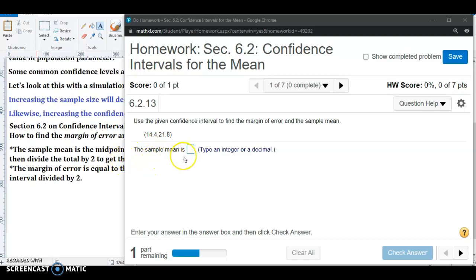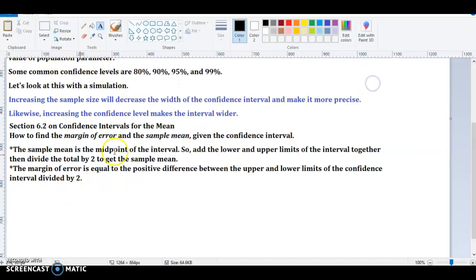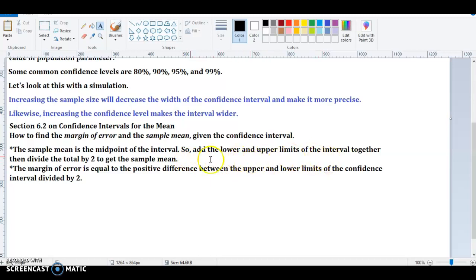The first part is asking for the sample mean. The sample mean is the midpoint of the interval. To get the midpoint, you add the lower and upper limits of the interval together and then divide by 2 to get the sample mean.